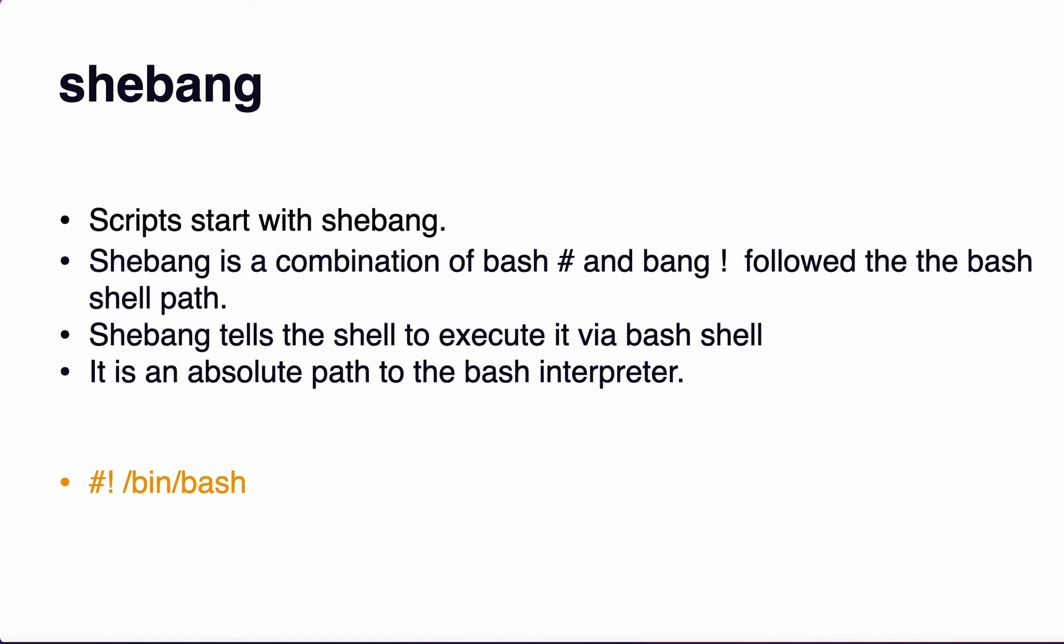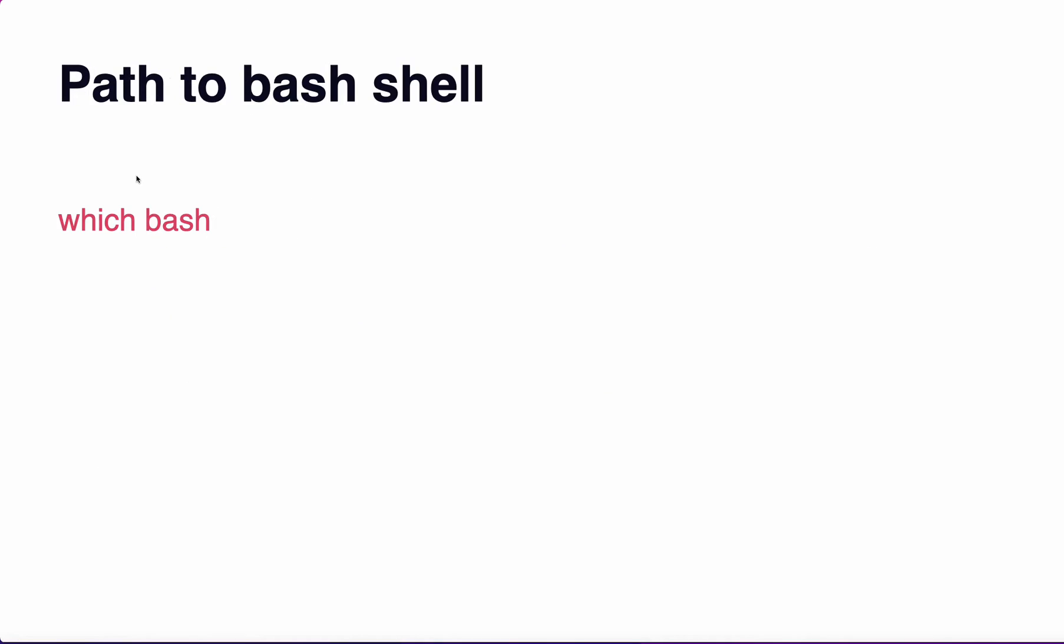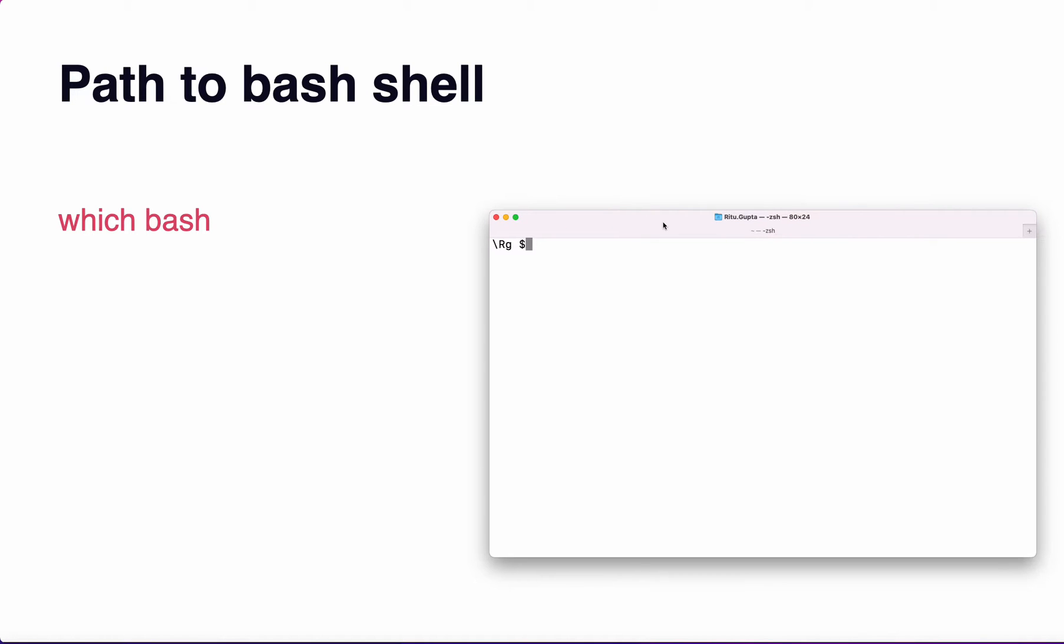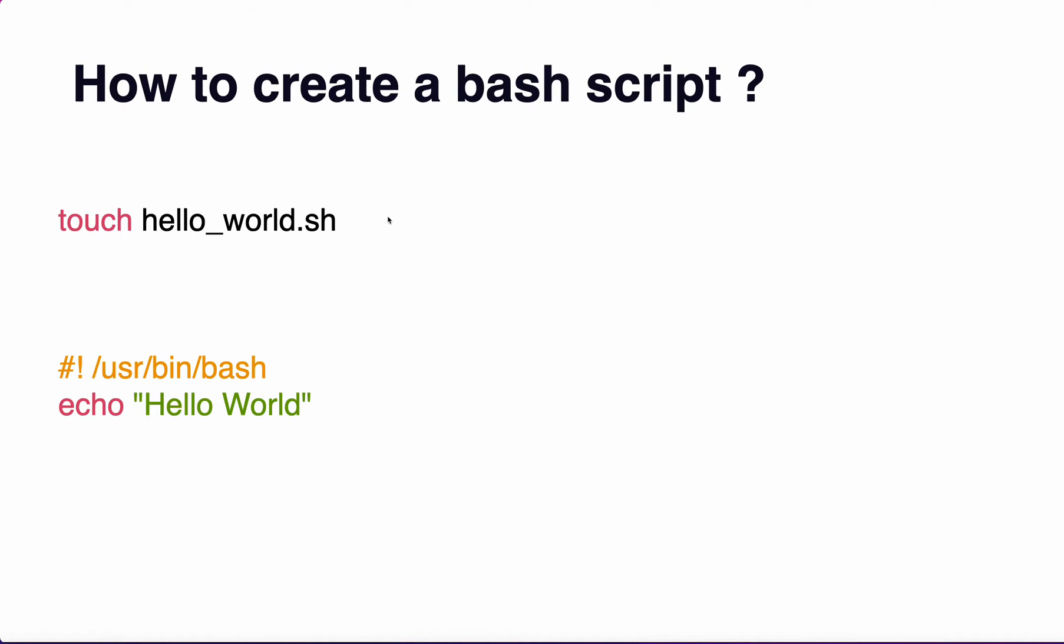Path to bash shell: if you open a command prompt and type the command 'which bash', it will give you the path of your bash.